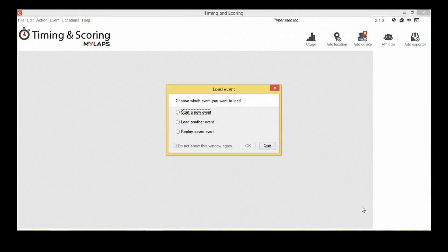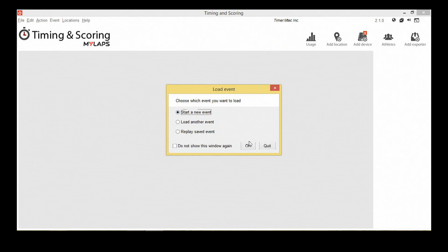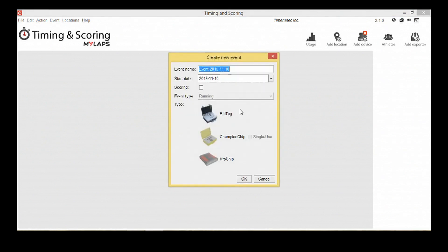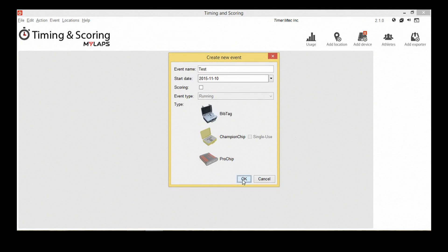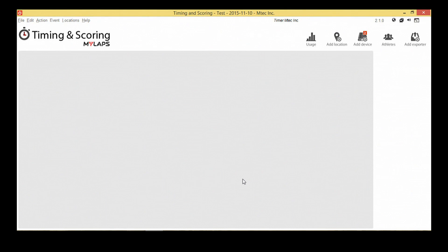As you enter the software, you will see multiple wizards you are asked to complete. We are going to create a new event. Enter the name of the event, set the date, and select Decoder Type. We'll choose bib tag in this tutorial and leave scoring disabled.